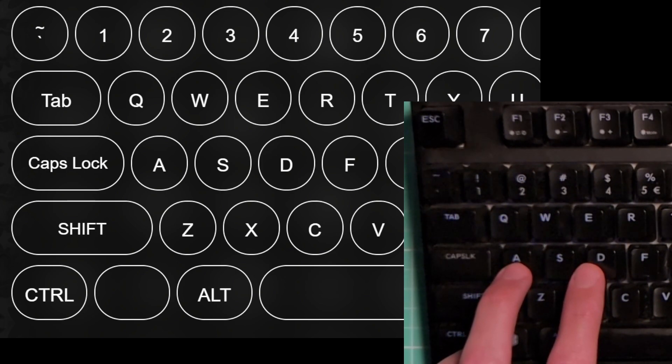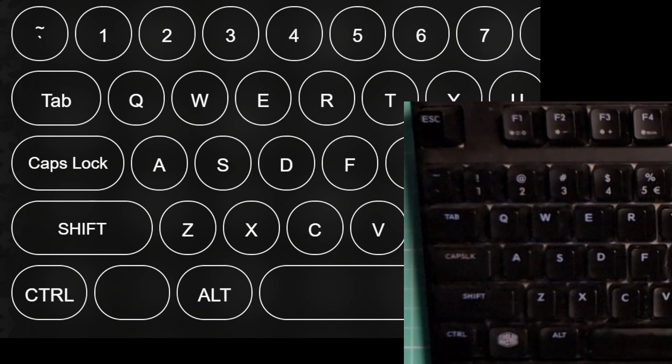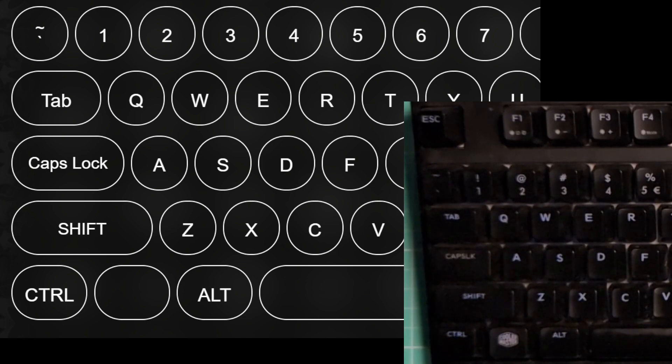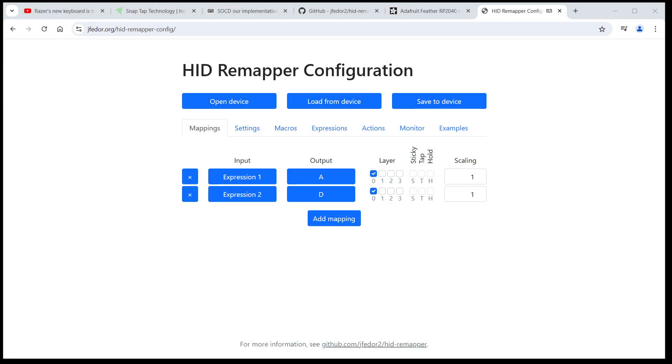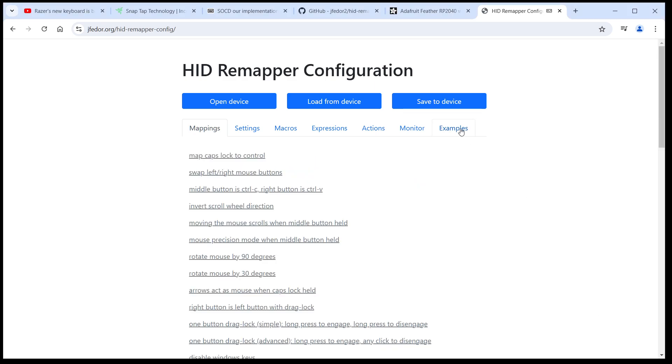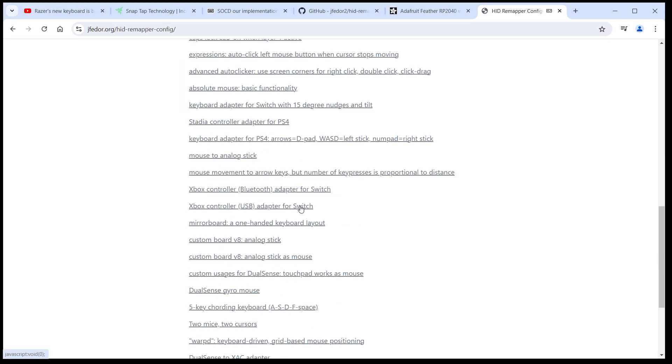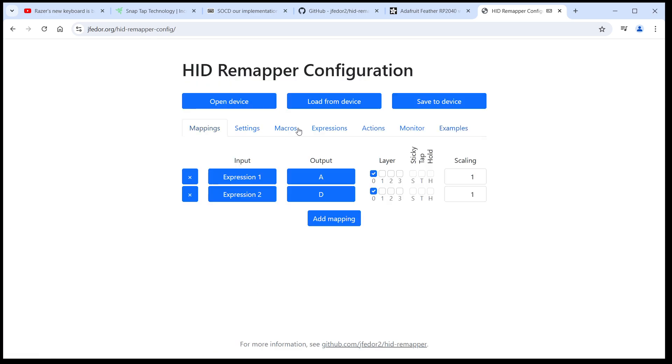For completeness, let's also try the first input priority mode. Let's save it to our HID Remapper. And let's see how it works now.